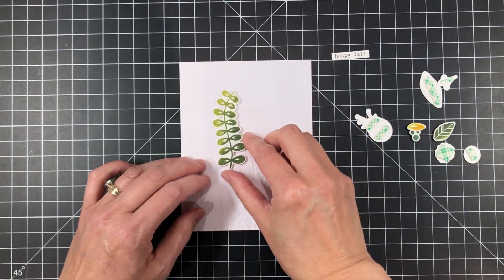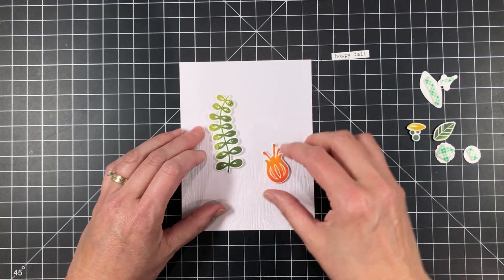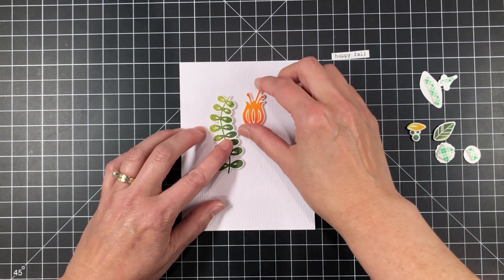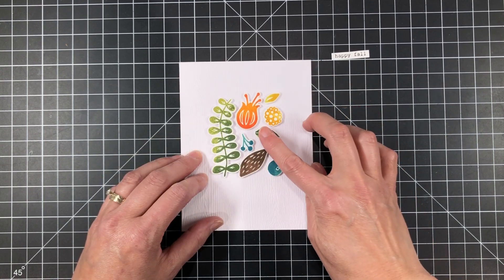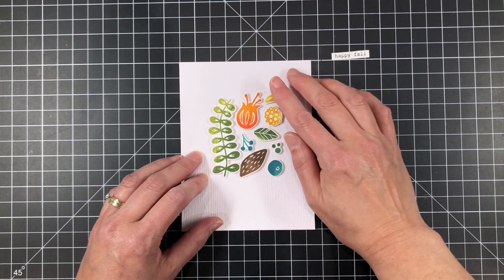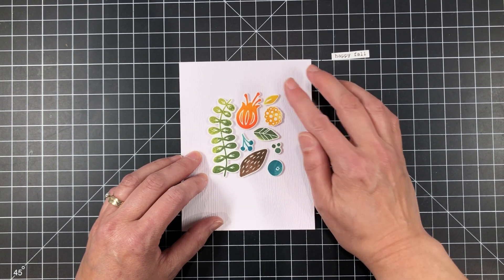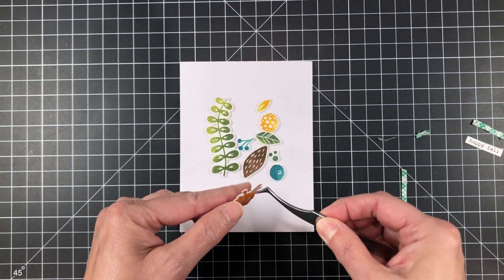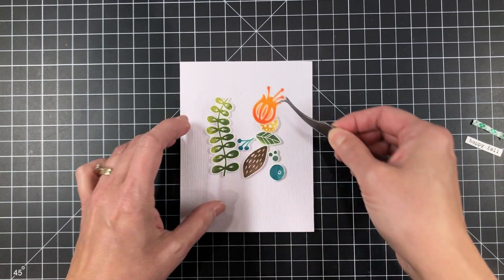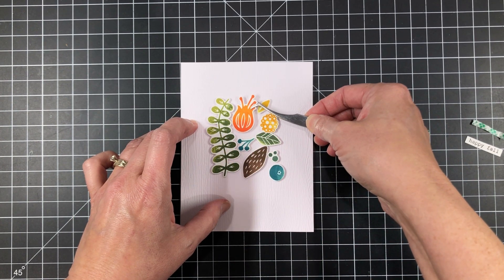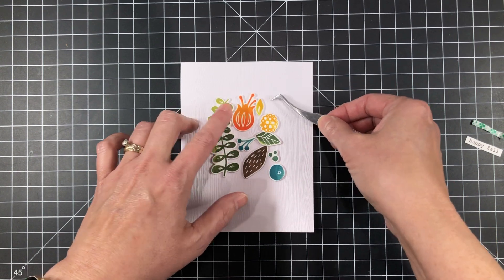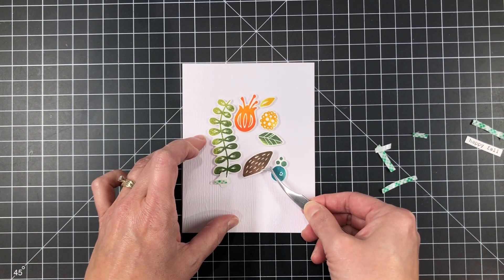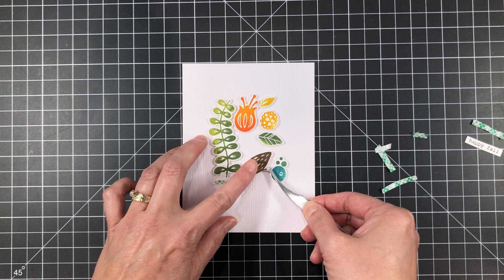And then I've already die cut all my images and put some foam mounting tape onto the back of them. I've got an A2 card I've already made from some white woodgrain cardstock. And I'm planning out my little kind of 3D collage that I got going on here.